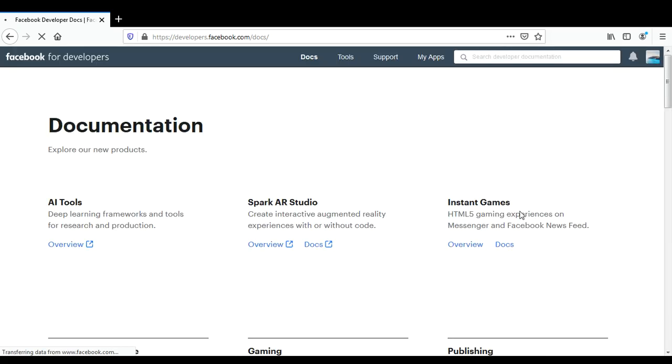and here is the documentation for developers. So we have signed up for a Facebook for Developers account, and